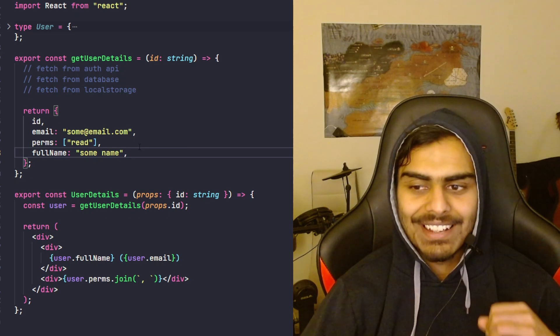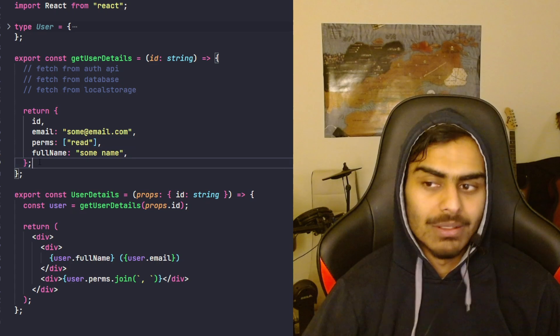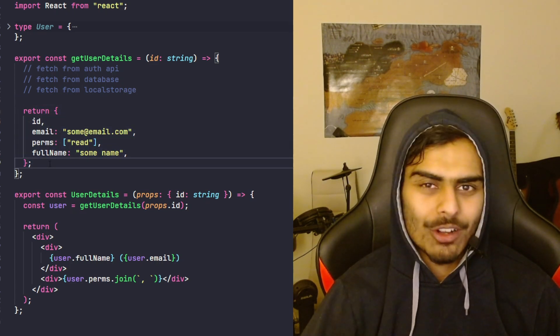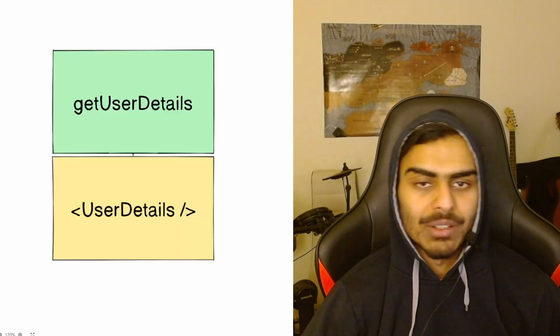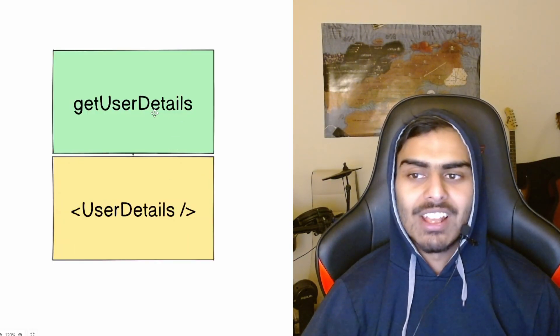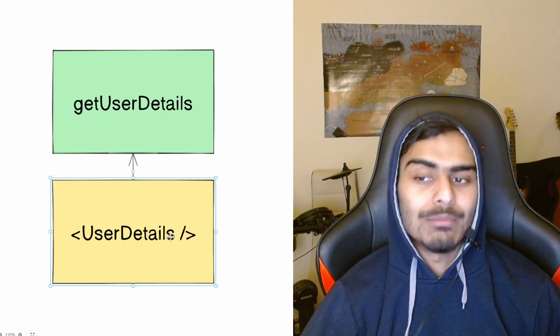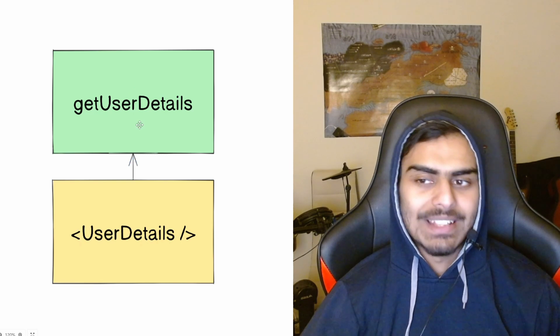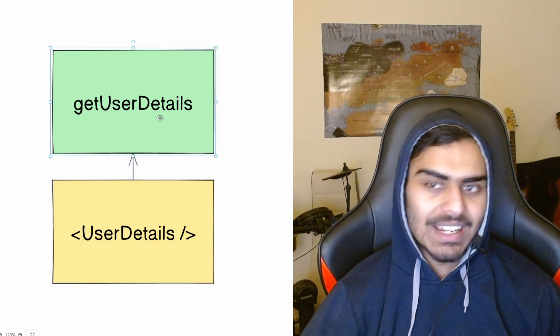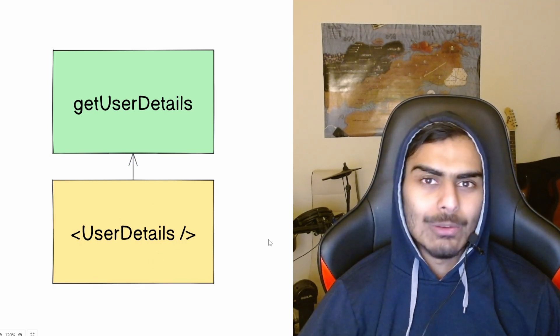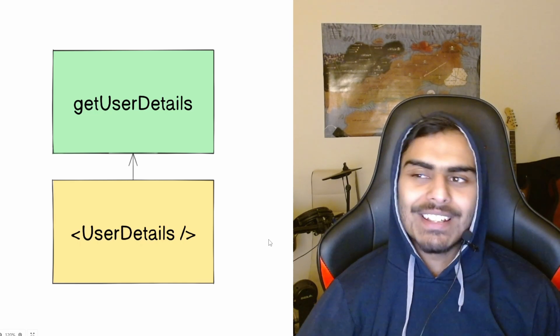Another way to look at this: the type definition of the return object is coupled to the implementation of the function. Coupling is straightforward — two things are coupled if a change in one requires a change in the other. Here we have 'getUserDetails' and 'UserDetailsComponent' coupled to each other. If I change how this function returns data, I'll have to make changes to the component as well.